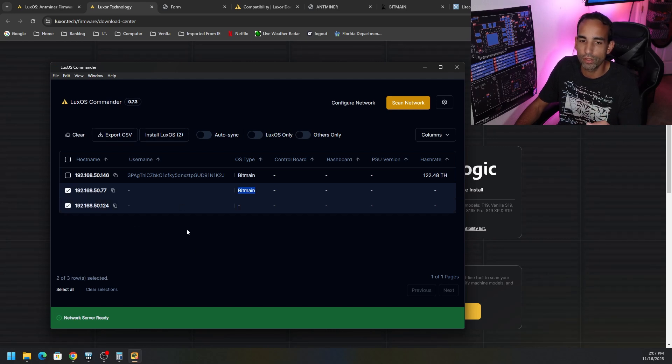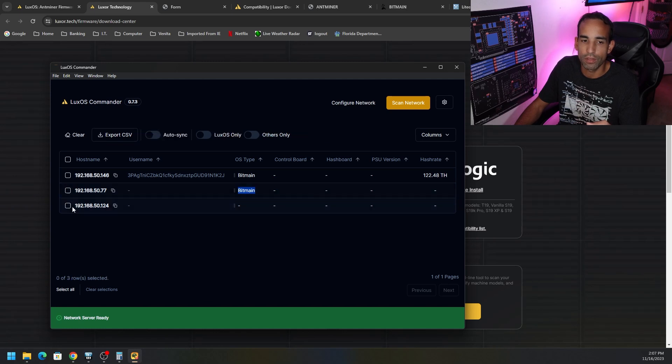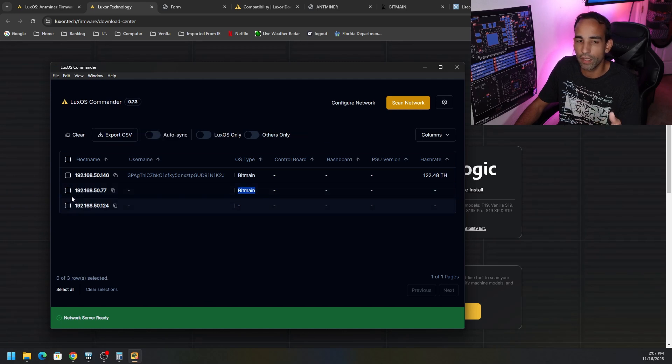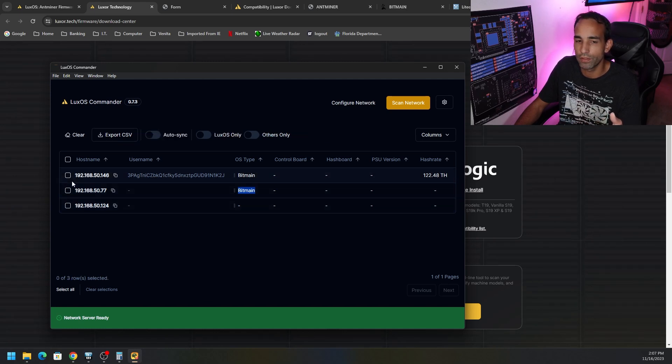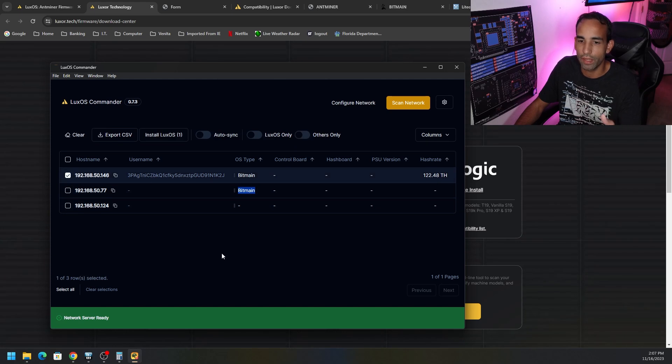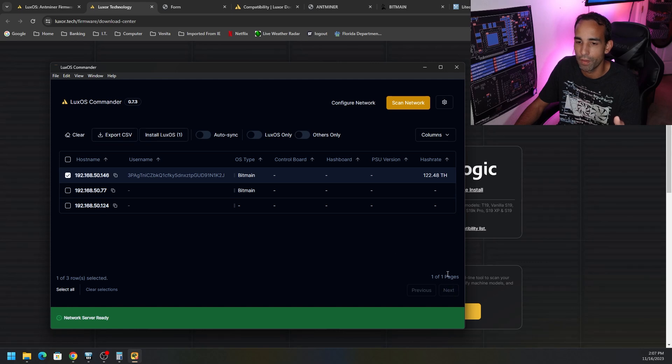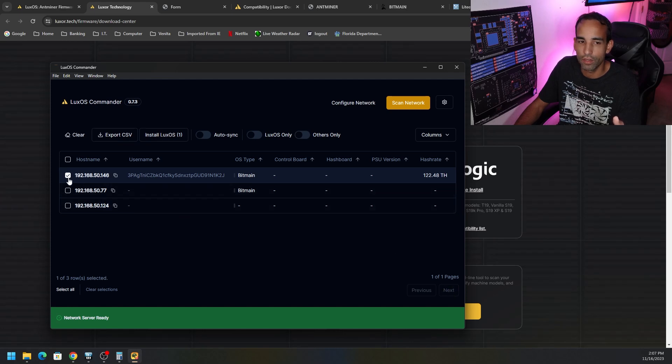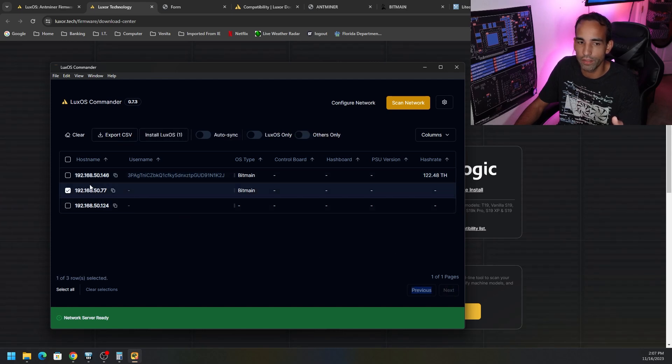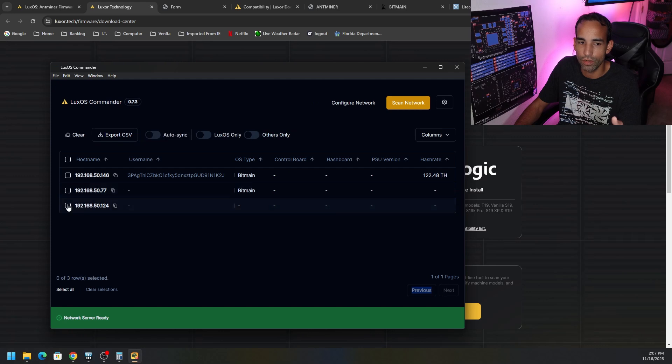But technically, if you did have a compatible device, you would just select it and then click install LuxOS. But again, because I am operating on a bit of a handicap, I cannot do that with my devices. These devices are not compatible.